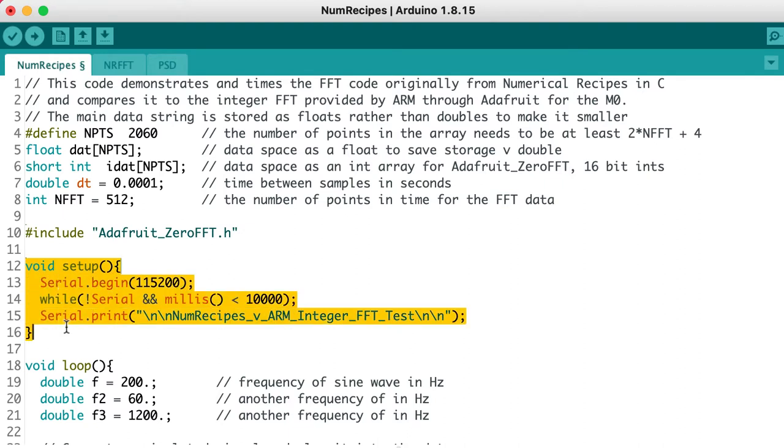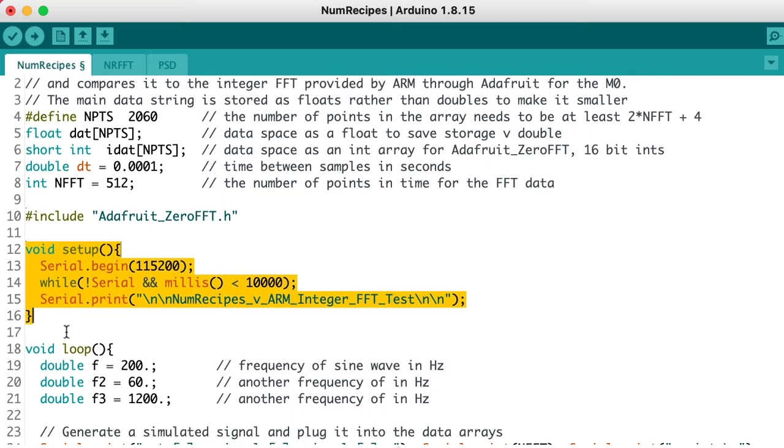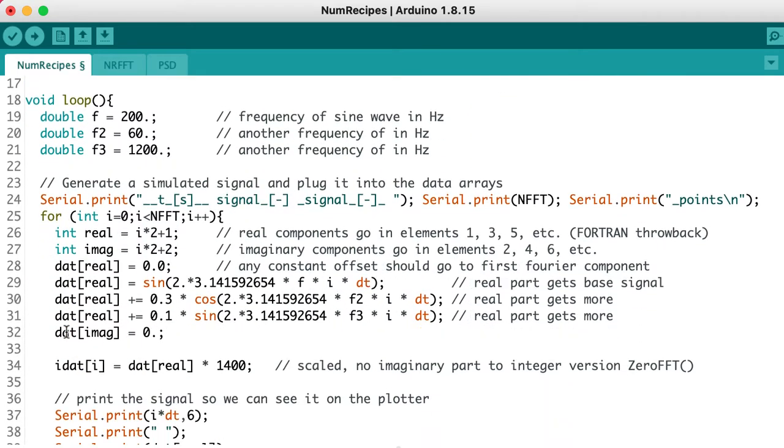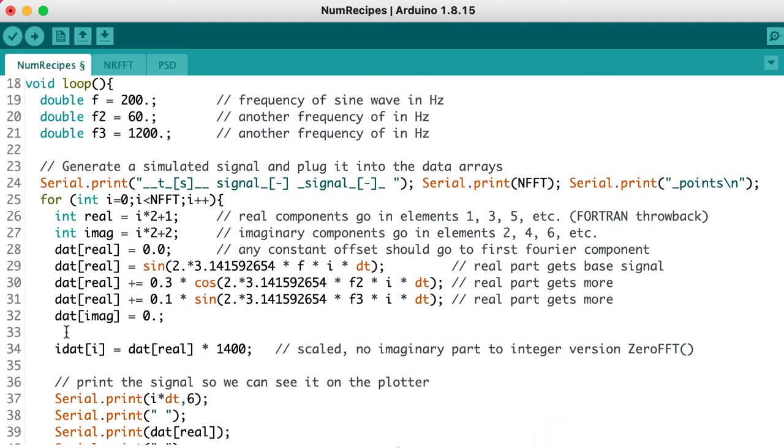We have the usual stuff in the setup function, then in the loop function we're going to define three different frequencies and generate a compound signal from those frequencies. This algorithm is a throwback to Fortran days, when arrays started at index number 1 and went up from there. So we're going to skip index 0.